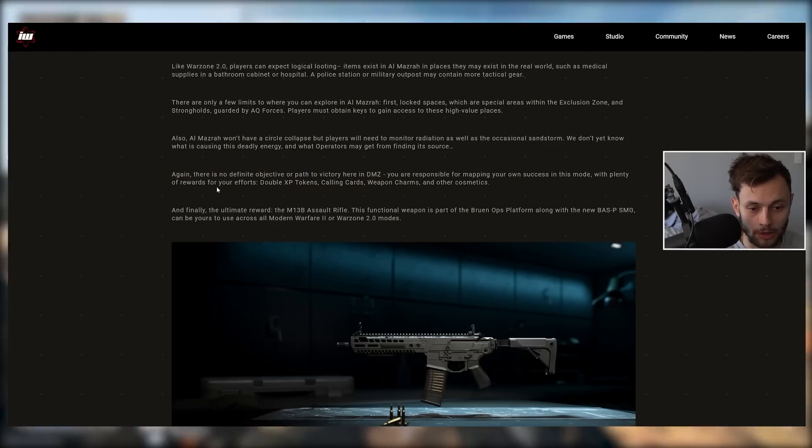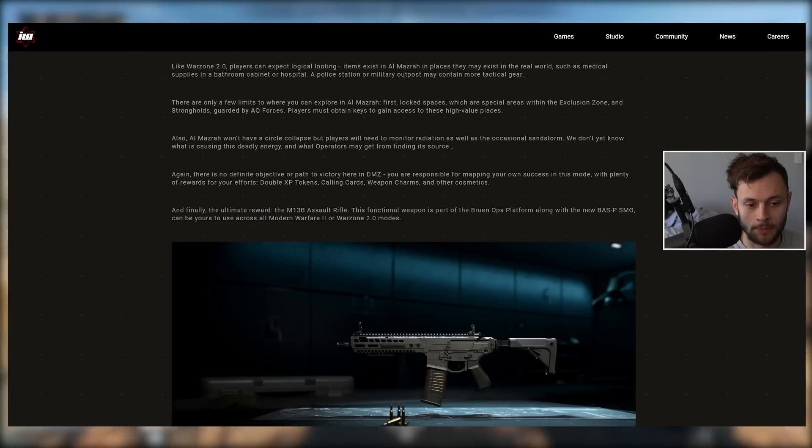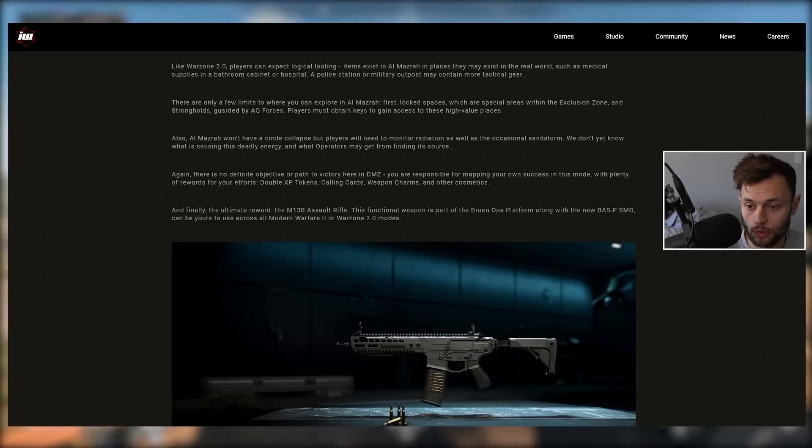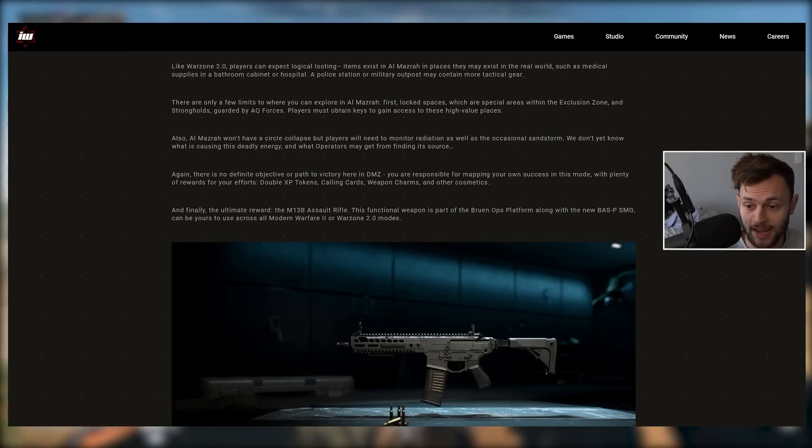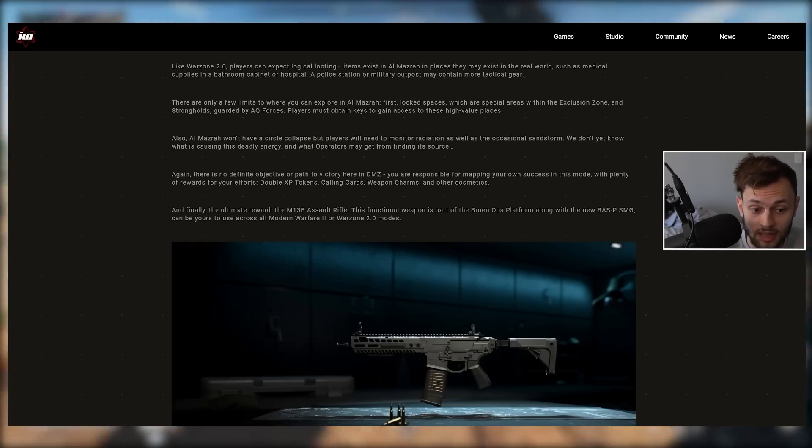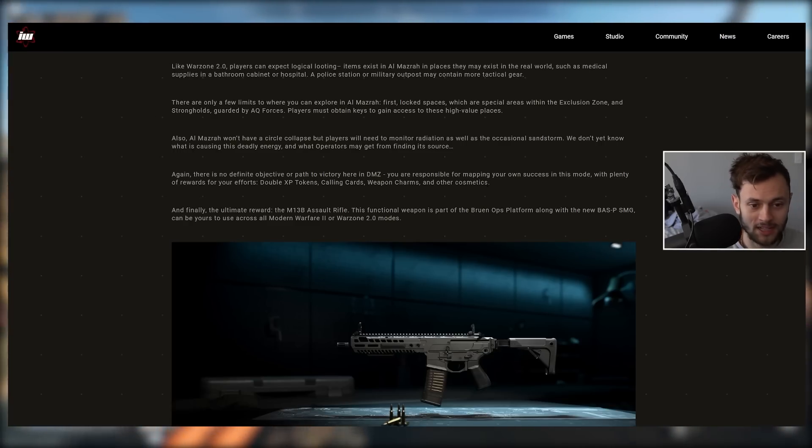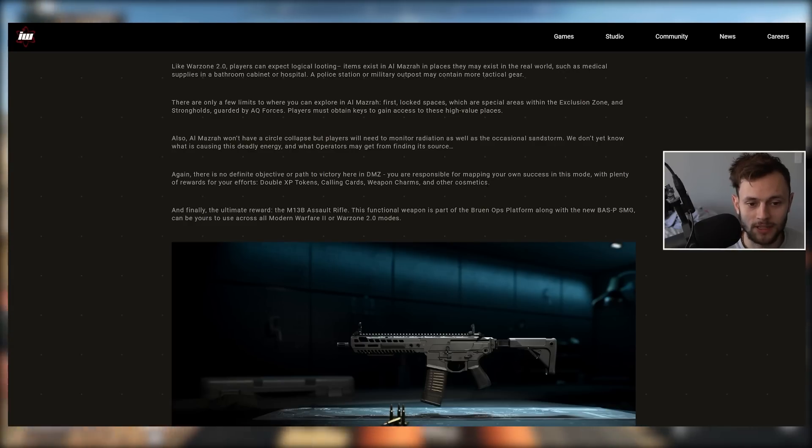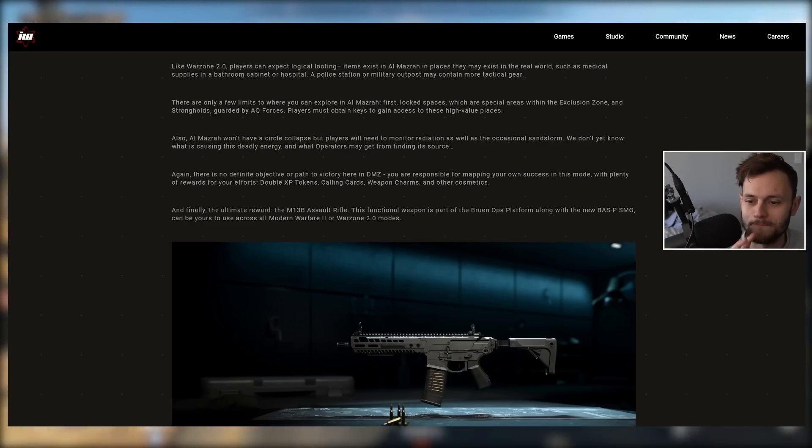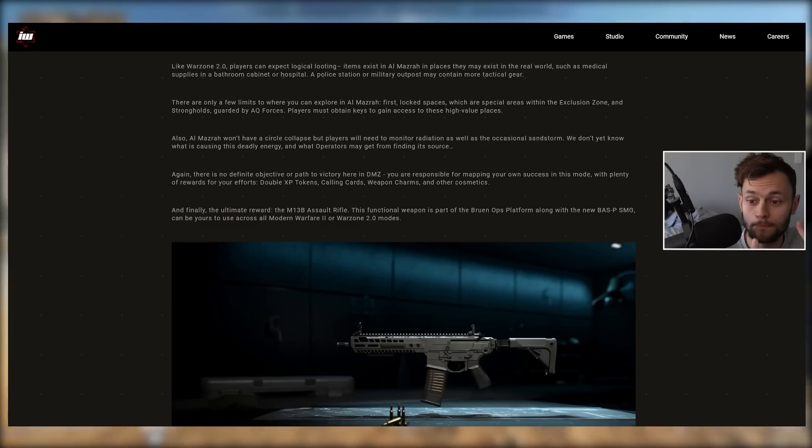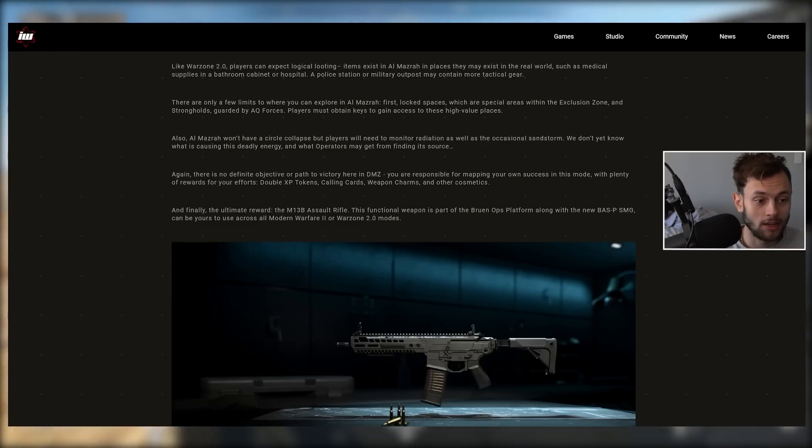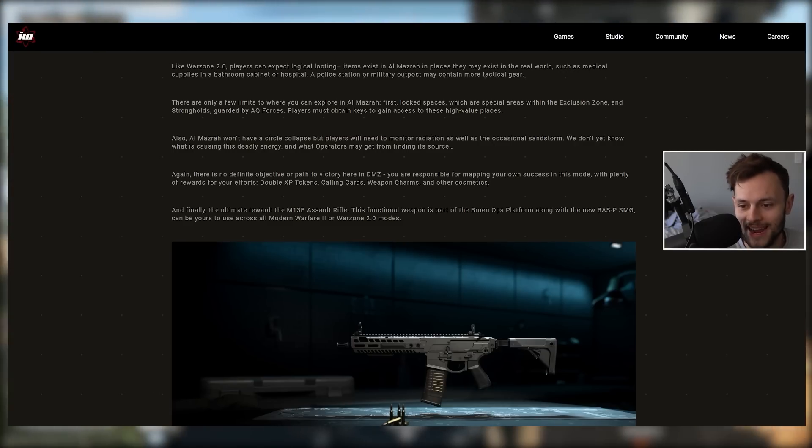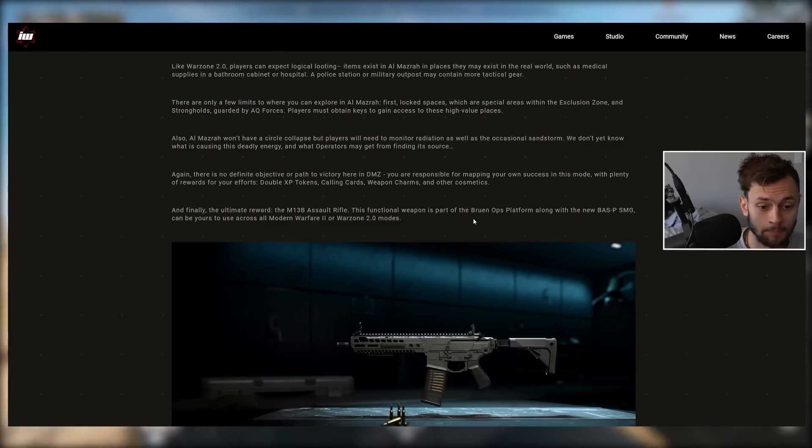There's no definite objective or path to victory in DMZ. You're responsible for mapping your own success with plenty of rewards for your efforts: double XP tokens, calling cards, weapon charms, and other cosmetics. Hopefully those rewards are a bit more grand as you grind more in DMZ. Getting a couple double XP tokens and weapon charms is good at first, but if you're constantly playing DMZ over and over again, there should be some huge overarching reward like some type of mastery camo or something. Just some big reward that you get for playing DMZ over and over again, not dying for a certain amount of time.